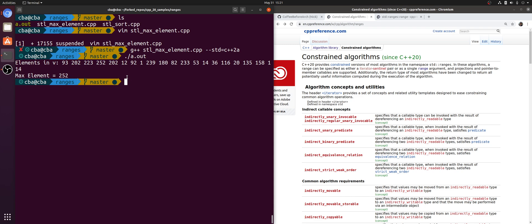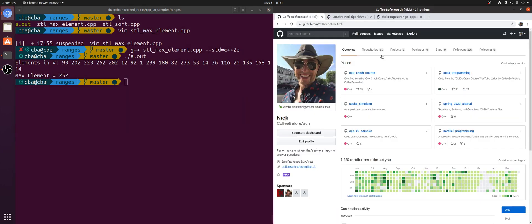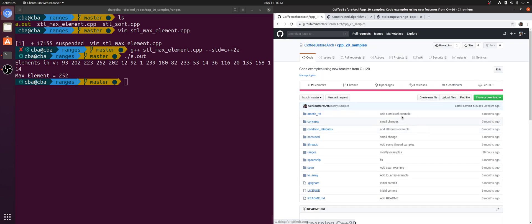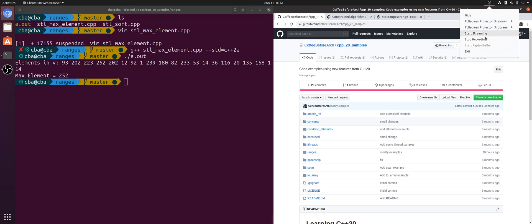These constrained algorithms just provide some syntactic sugar to C++20. They allow us to more succinctly write our algorithms and express them in fewer lines of code, maybe make them a little bit easier to read as well. You can find any of these examples at github.com/coffeebeforearch under the C++20 samples repository. That's going to do it for this video. As always, I'm Nick, and I hope you have a nice day.